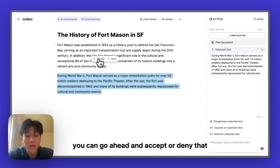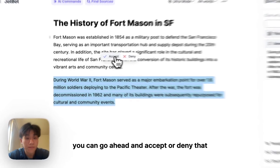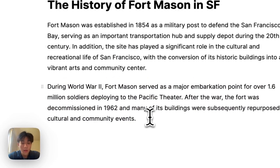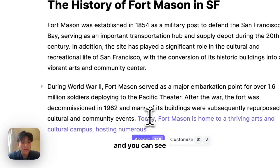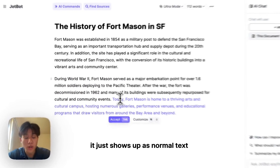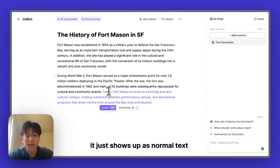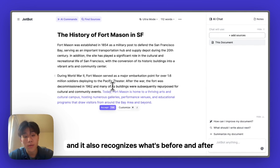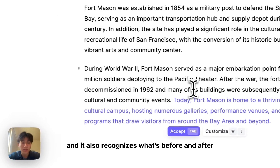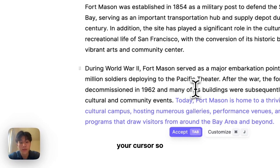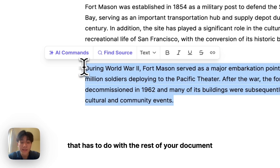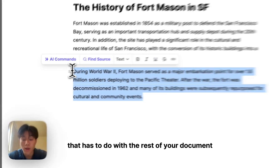JobBot is going to give me the two sentences that I asked for. You can go ahead and accept or deny that — I'm going to accept it. You can see it just shows up as normal text within your document. It also recognizes what's before and after your cursor, so it's going to generate text that has to do with the rest of your document.